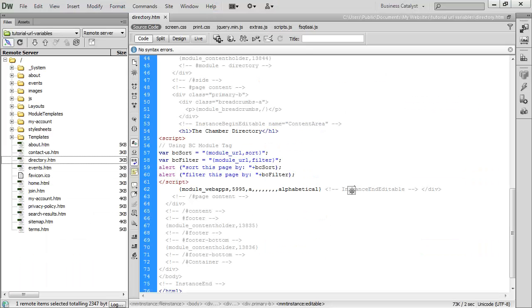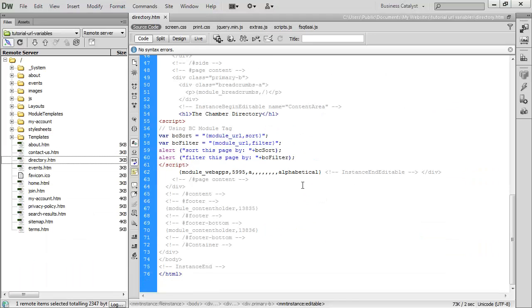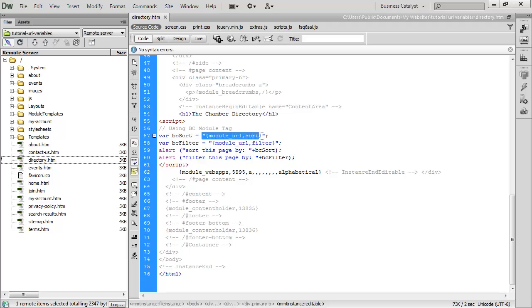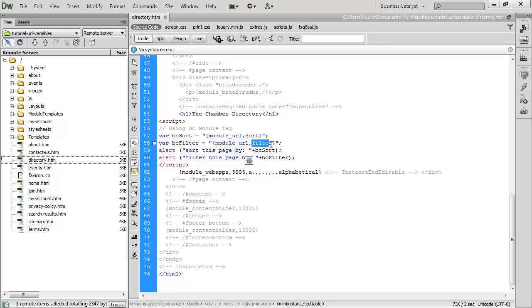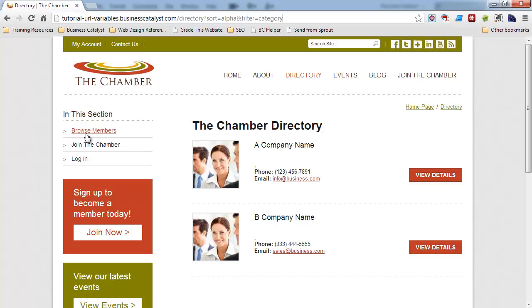If I head over to Dreamweaver and look at the code behind this page, all I'm doing is setting a variable called bcsort equal to a tag that is module_URL. It's going to pull the URL variables, and then the parameter I specify, separating by a comma, is the actual name of the variable in the URL. In this case, I define sort and filter as my variables, which you can see right here: sort and filter.